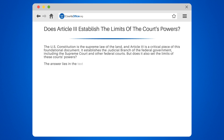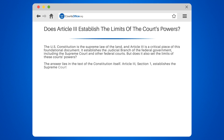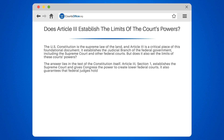The answer lies in the text of the Constitution itself. Article 3, Section 1, establishes the Supreme Court and gives Congress the power to create lower federal courts. It also guarantees that federal judges hold their offices during good behavior, essentially granting them life tenure.